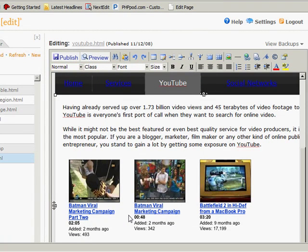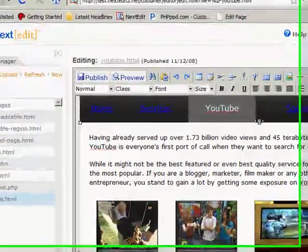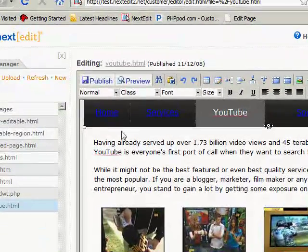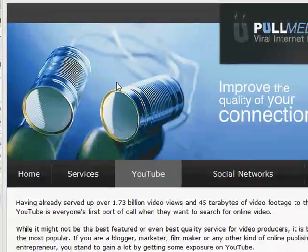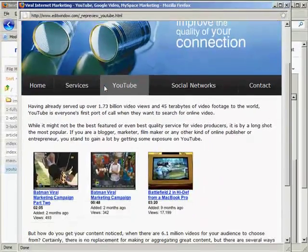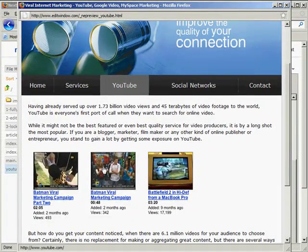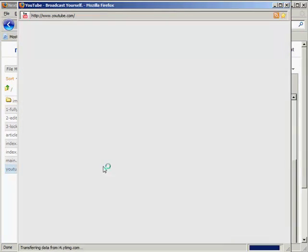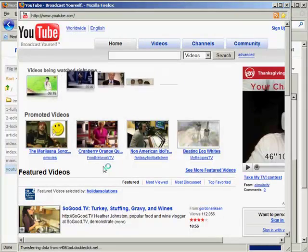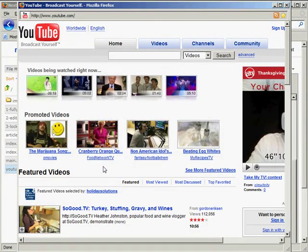So right now, I've created a link within my website editor. And I'm going to click on preview. In the preview, when I click on that image, I go to the YouTube website. So it looks like that worked.